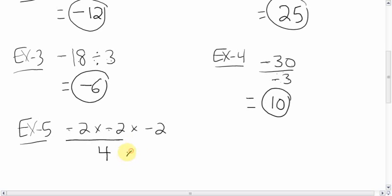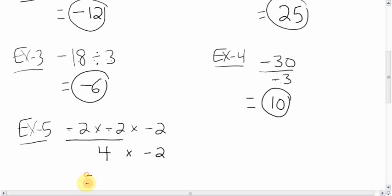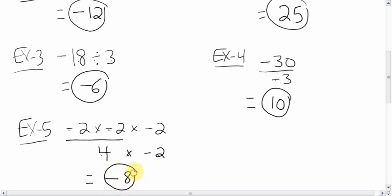Bring down the multiply and the negative two. Now you have a positive — the imaginary positive — and a negative, so the signs are different, which means it's negative. Four times two is eight. Done — negative eight.